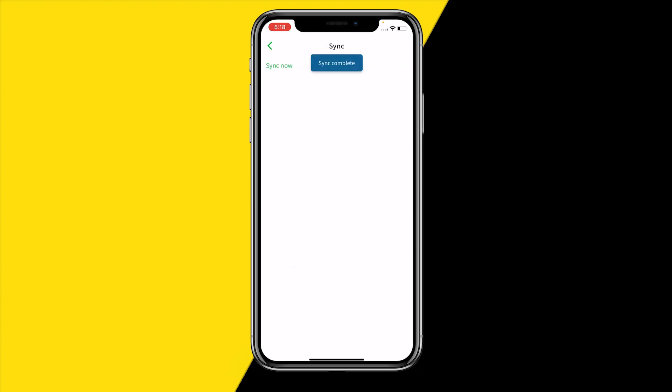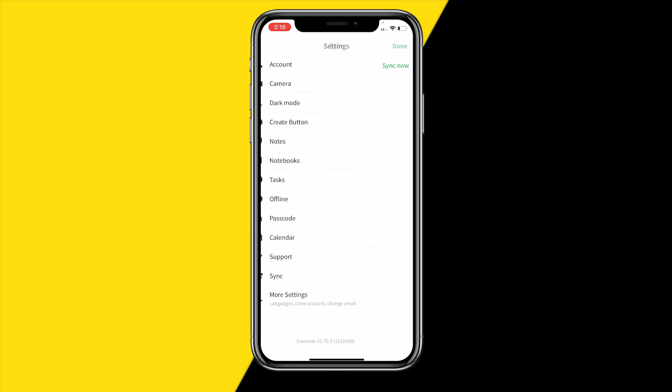Then click on Sync Now, and once you've clicked on that it will say sync completed. Now you can go to your different device to see if it's now syncing, because it should be syncing after you've clicked on that.